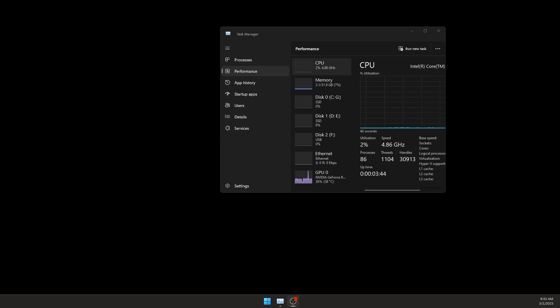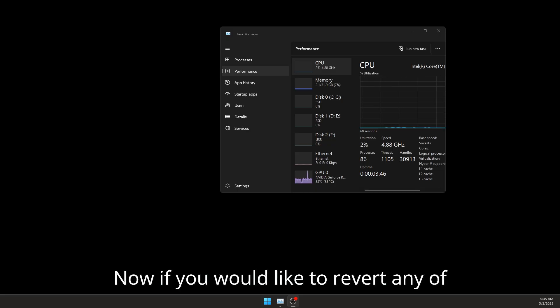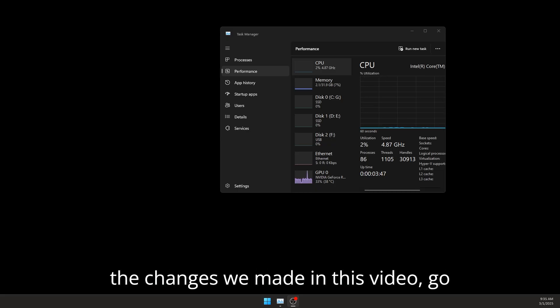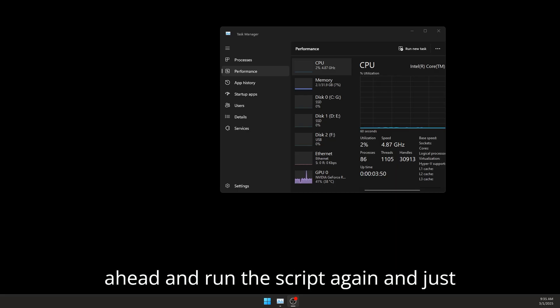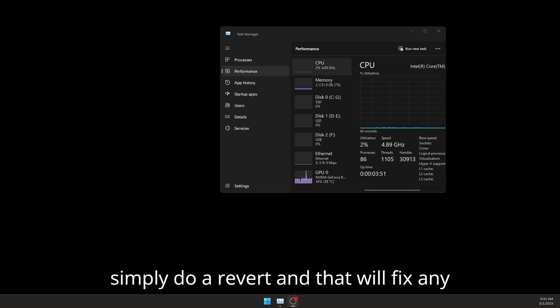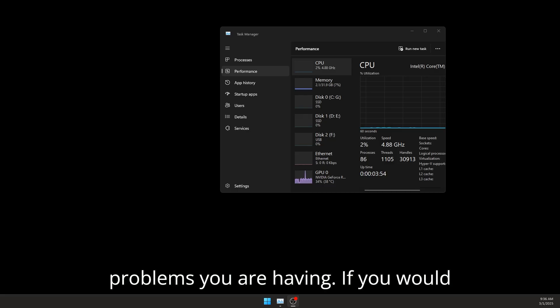Now if you would like to revert any of the changes we made in this video, go ahead and run the script again and just simply do a revert, and that will fix any problems you are having.